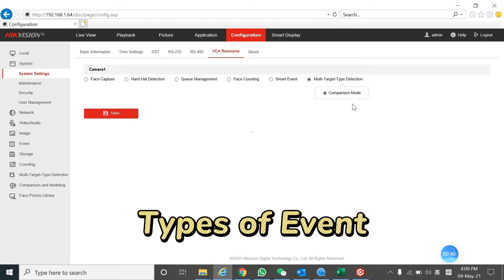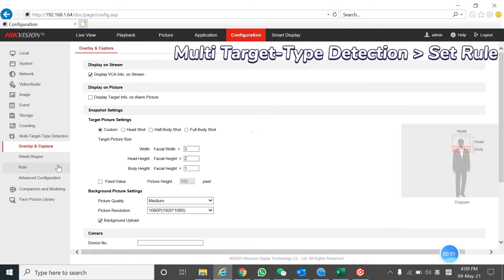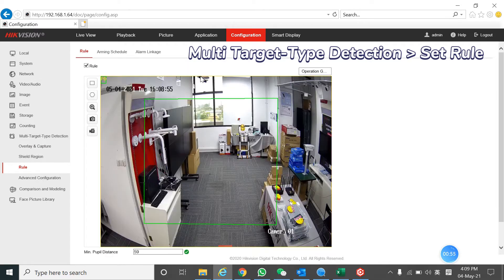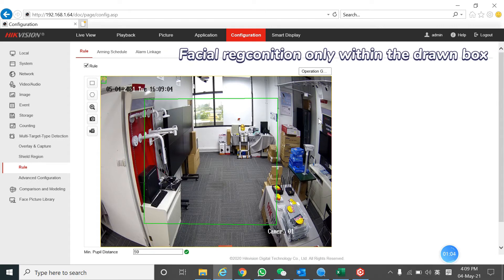Now I'm going to introduce the comparison mode. First step, you need to go into the multi-target head detection and set the rules. We need to draw a square box as a borderline to have a detection. Once the people come in and exit the square box, the system will do a facial recognition.